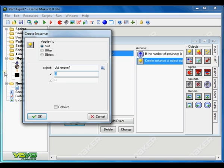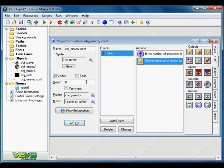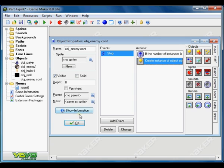But instead of 640 that will spawn enemies from one point. We want to spawn different points randomly so we can't predict from where the enemies are coming. So there is a function which is the random function. Put random 620 and click OK. So this will spawn enemies randomly from the top every time the number is less than 6.